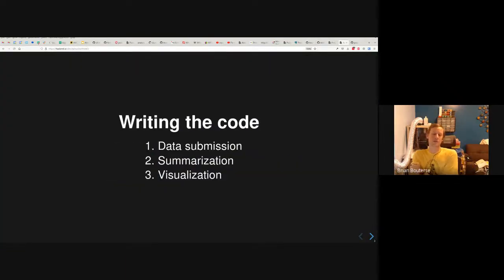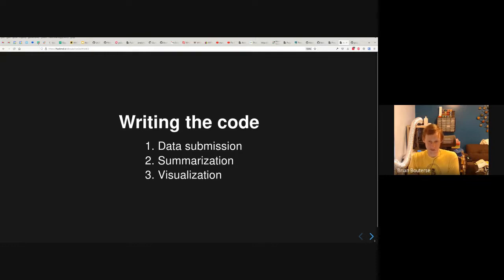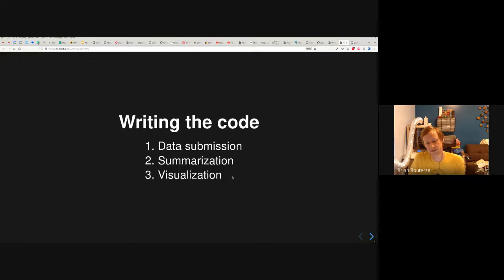In the writing-the-code part, it's kind of three steps. You want to do the data submission — that's what happens in Pulp Core. You want to save it on the server side — that happens on the telemetry repository. You want to perform summarization — that's a management command that runs on the server side. And then you want to perform visualization. So we're going to do those three steps today.